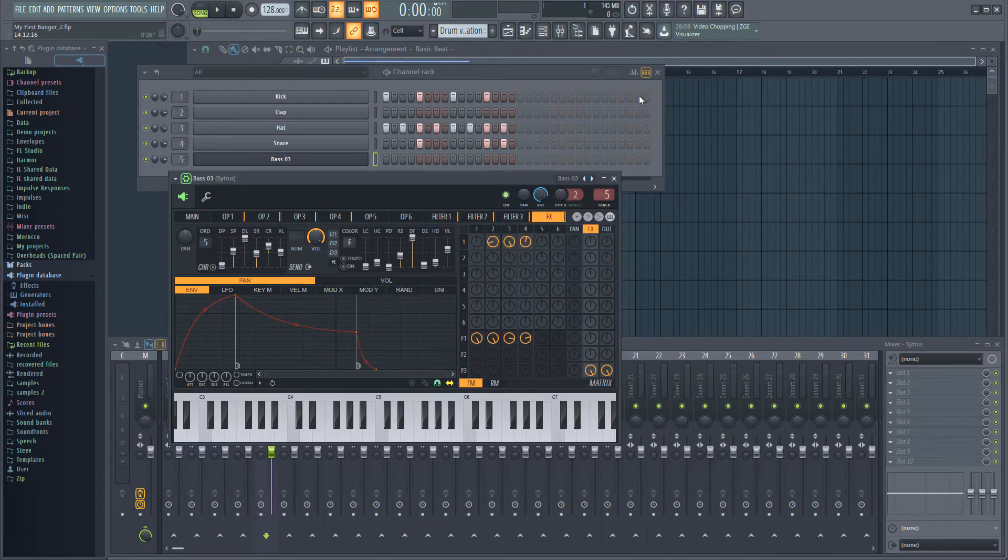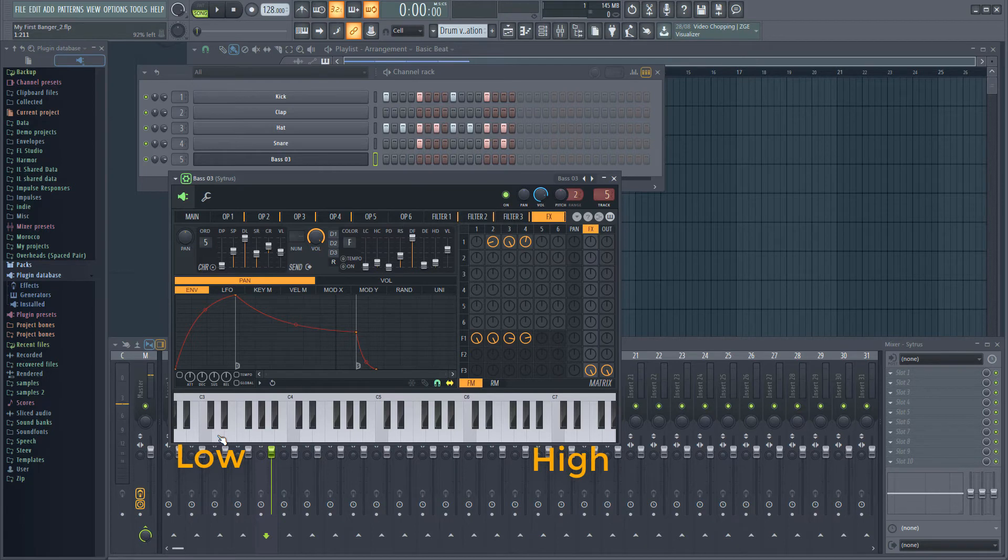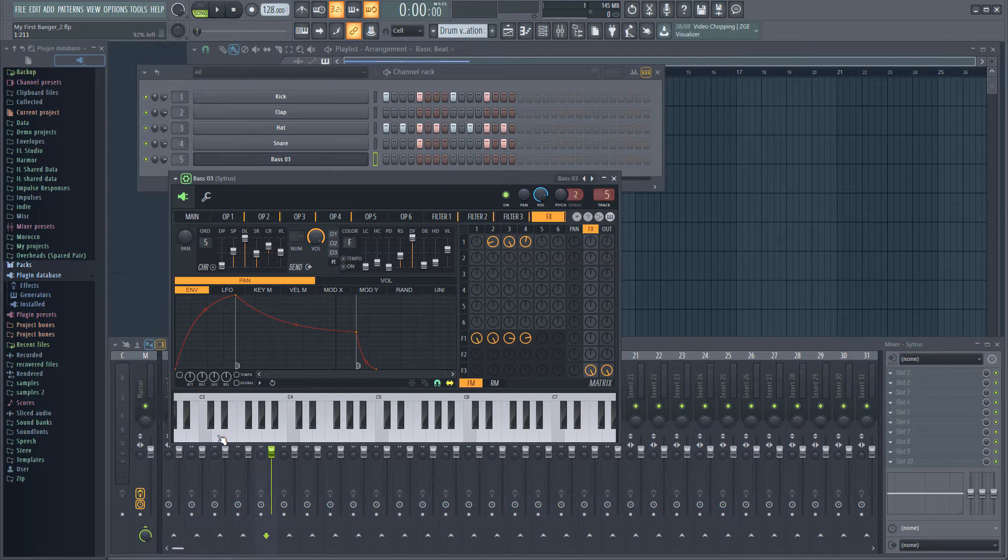You can click on the keyboard at the bottom to hear what it sounds like. Because this is a bass sound, click on one of the lower notes on the left of the keyboard. Of course, you can choose another preset from the list if you prefer.